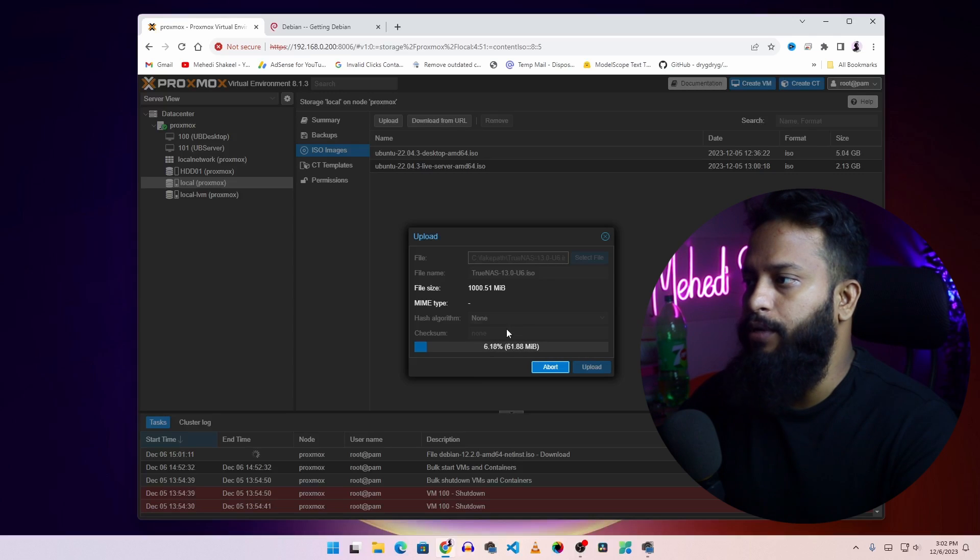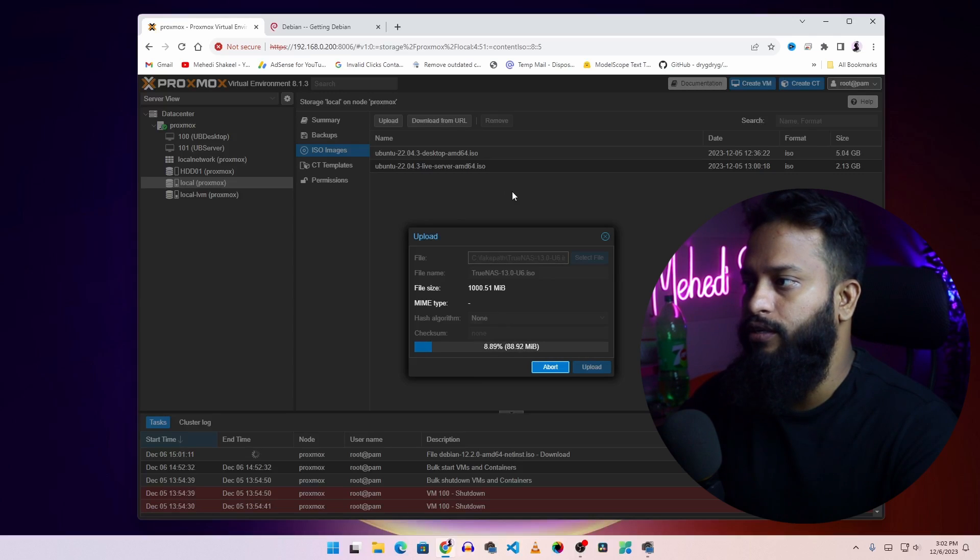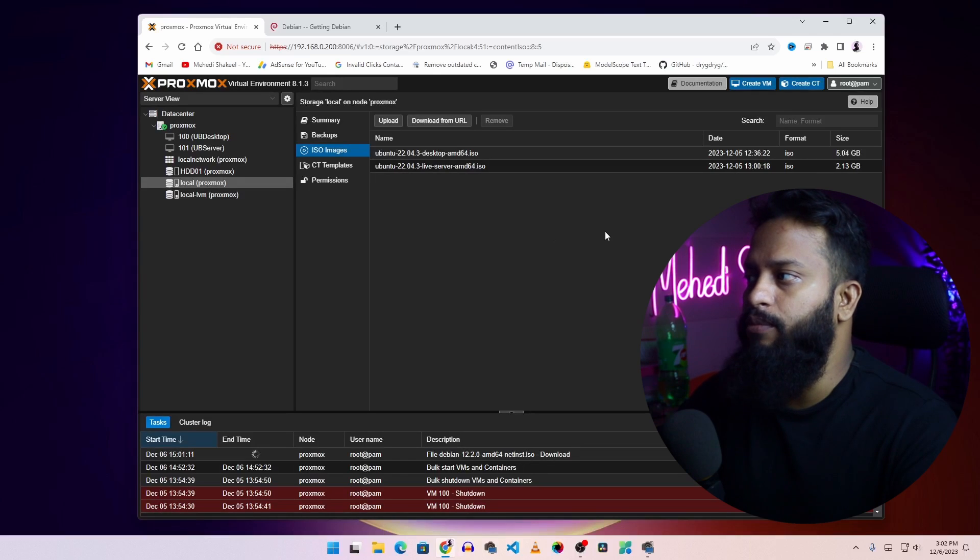When the uploading has been completed, you will get the ISO file listing here. Now you can easily create the VM or virtual machine using Proxmox with that ISO file. So guys, like this you can easily get your ISO files into your Proxmox server. You can locally upload it or you can download it from the internet. That's all for today. Thanks for watching.